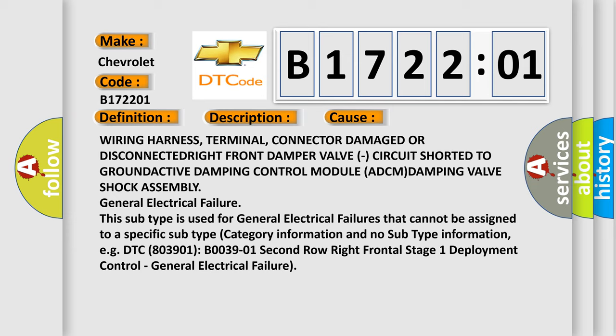This subtype is used for general electrical failures that cannot be assigned to a specific subtype category. Example DTC: B003901, second row right frontal stage 1 deployment control, general electrical failure.